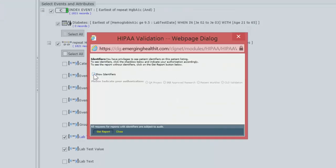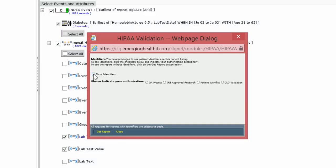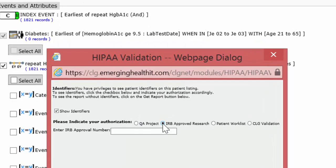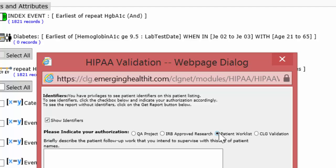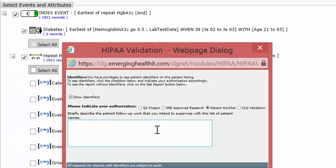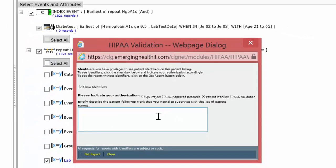It asks me whether I want to see identifiers. If I did, it would ask me, is it a QA project? If it were, I'd have to say yes. If it's an IRB project, I'd have to put in the IRB number. If it is a patient work list, I'm following up a group of patients in my clinic to find out who didn't have a PAP test. I need to write that out contemporaneously. And the system will record the date, the time, the user, and the very question that I asked, as well as my contemporaneous claim of legitimacy for seeing the identifiers. So the system is fully audited.